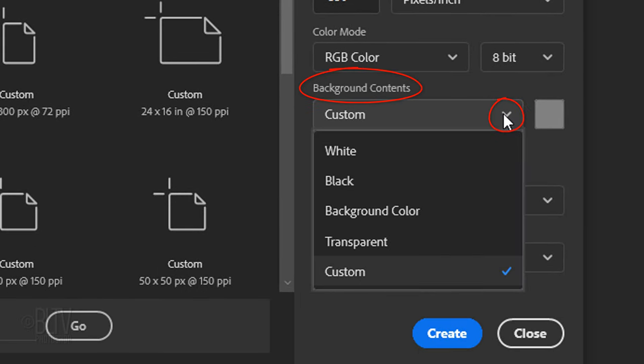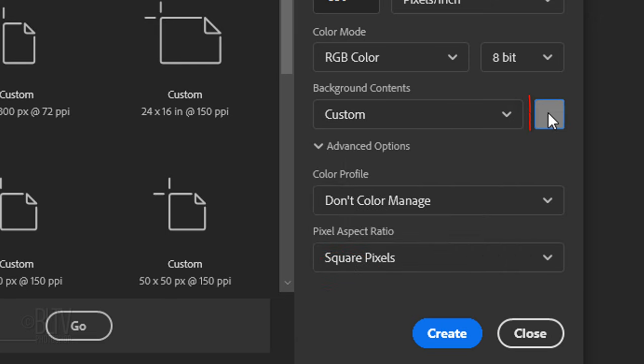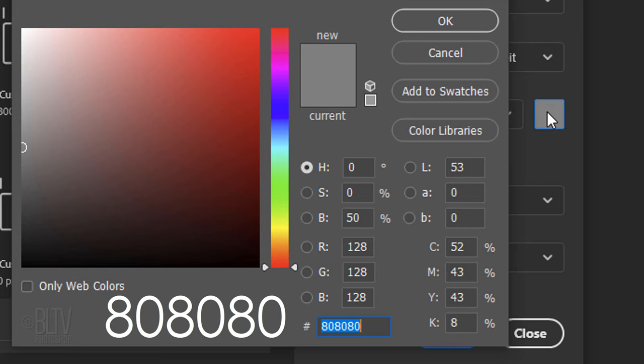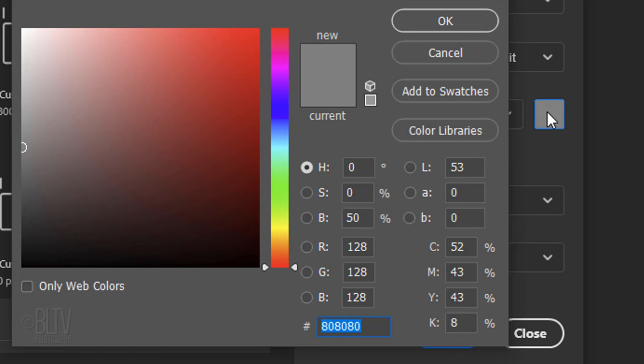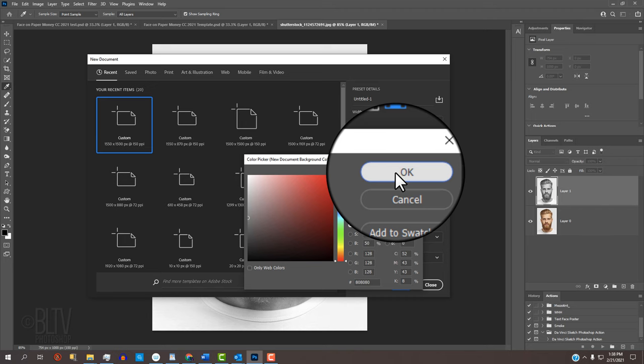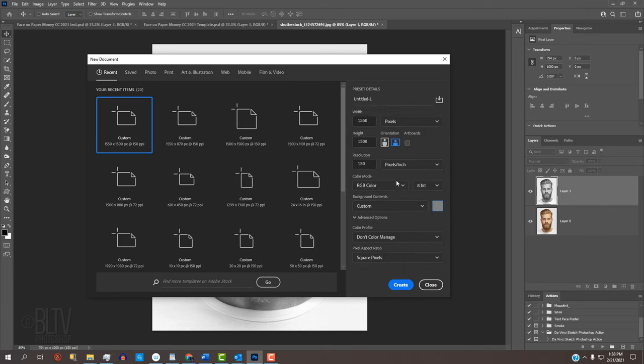Open the Background Contents list and click Custom. Click the box and type into the hexadecimal field, 80 three times to give us a 50% gray tone. Then click OK and Create.